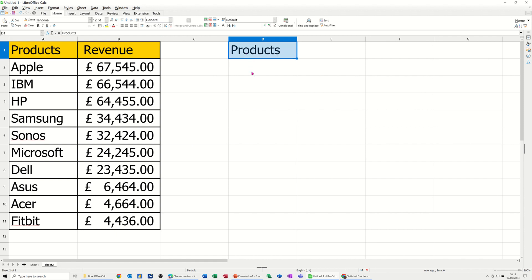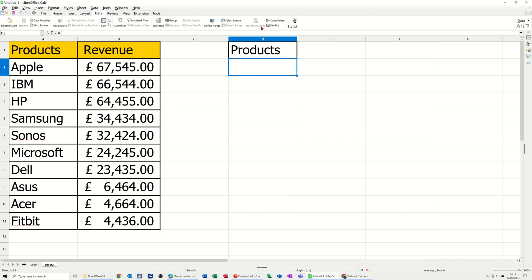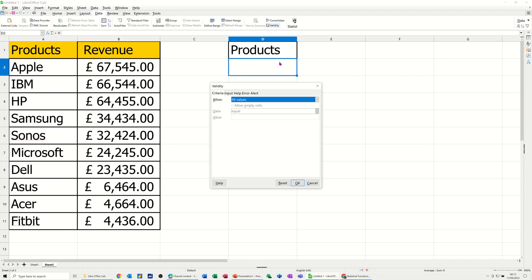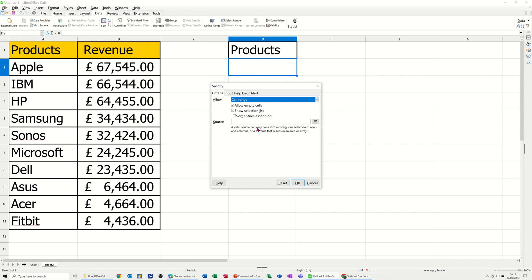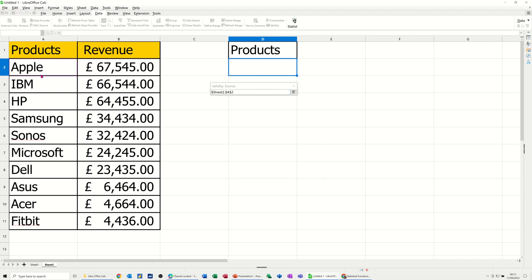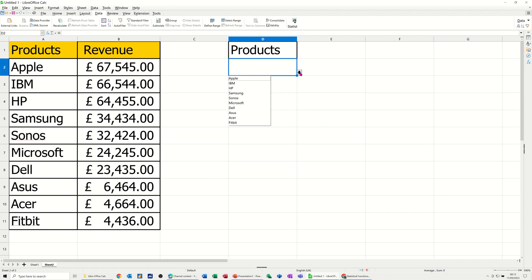Now underneath Products, I had a validation list, which basically is a list of these companies. So that is on the Data Validity there, set to any value. I want Cell Range, and then I'm selecting the range of products from this list. OK, and then OK to that. And then that should give me that list of products — and it does, so that's done.